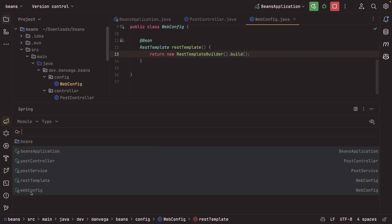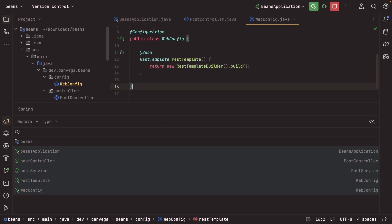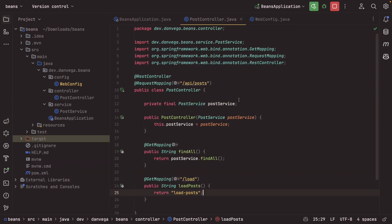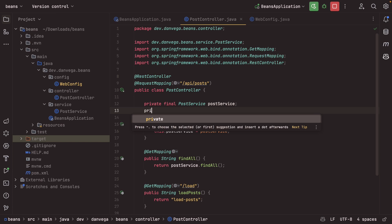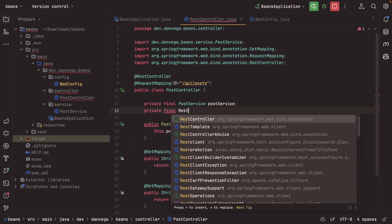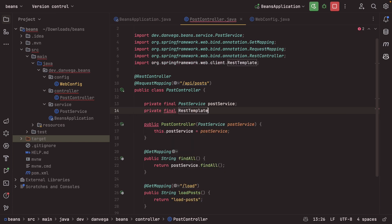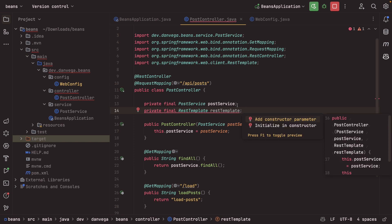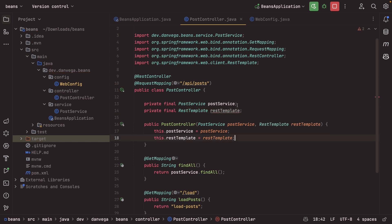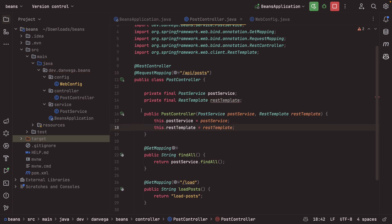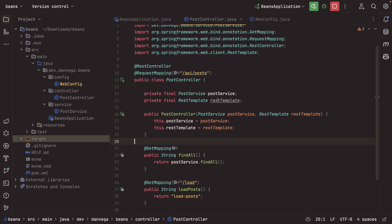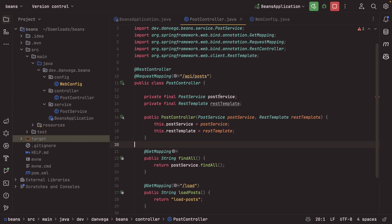So now back in our post controller, if we wanted to, we could say private final RestTemplate, restTemplate. We'll add that as a constructor parameter. And as you can see, that gets wired in for us by spring. And then we can use that RestTemplate to call to some other service there. So cool. That's one example.